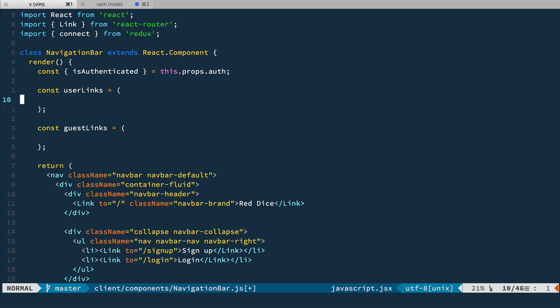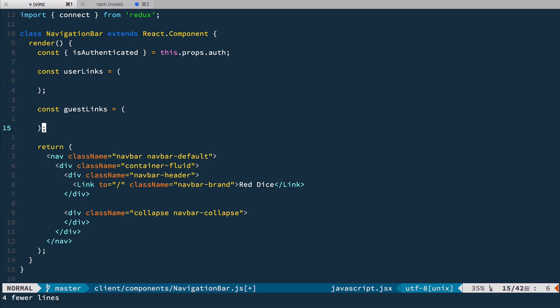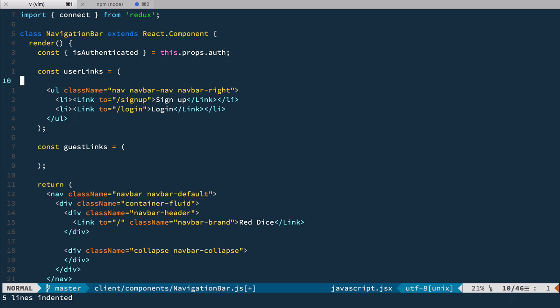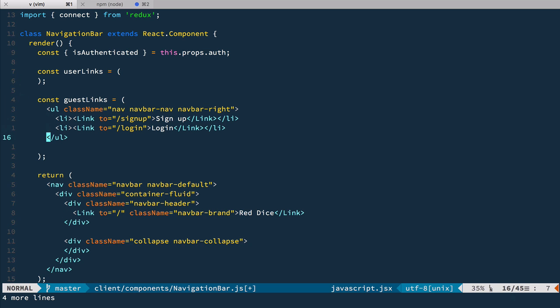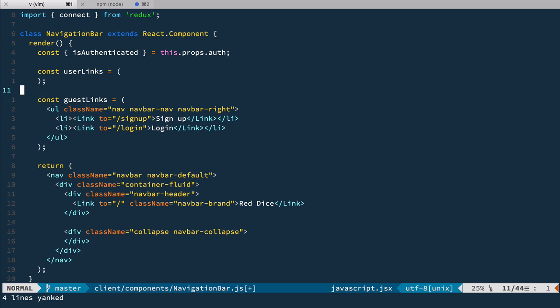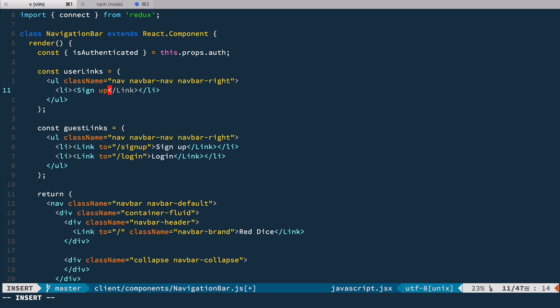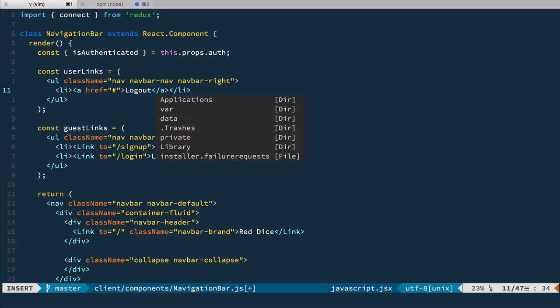So for userLinks we'll get this unordered list from here. Let's paste it right here. Oh but yeah these are guest links. We want user to be able to log in or sign up and then for the userLinks we'll have as well unordered list but for now just with one link and that's gonna be logout. So let's delete this link from here. We'll add href empty one and that's gonna be logout like this.